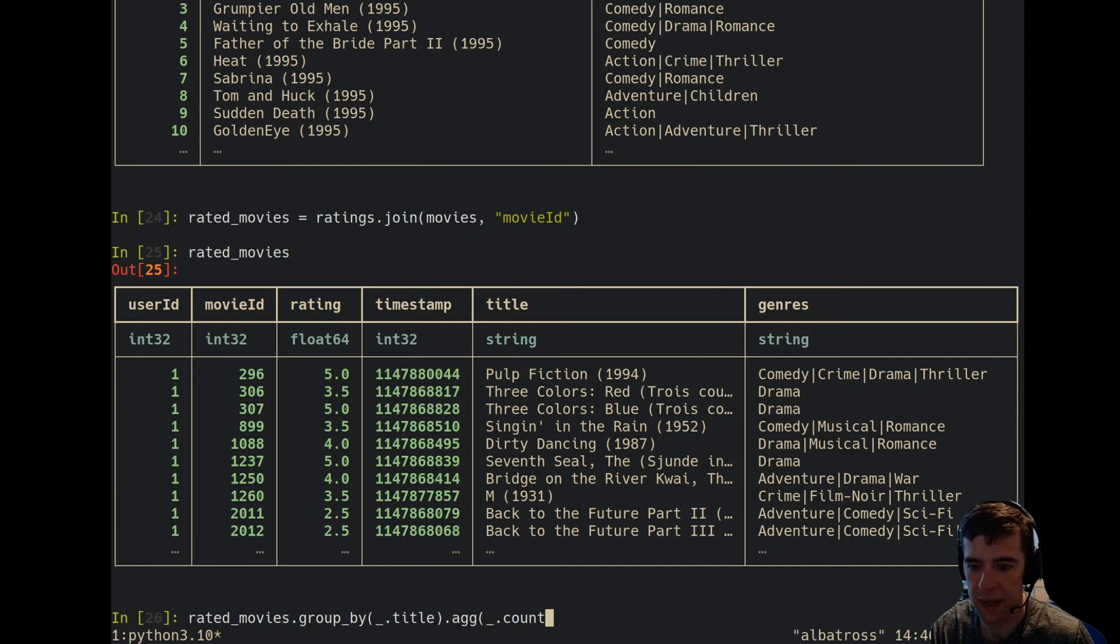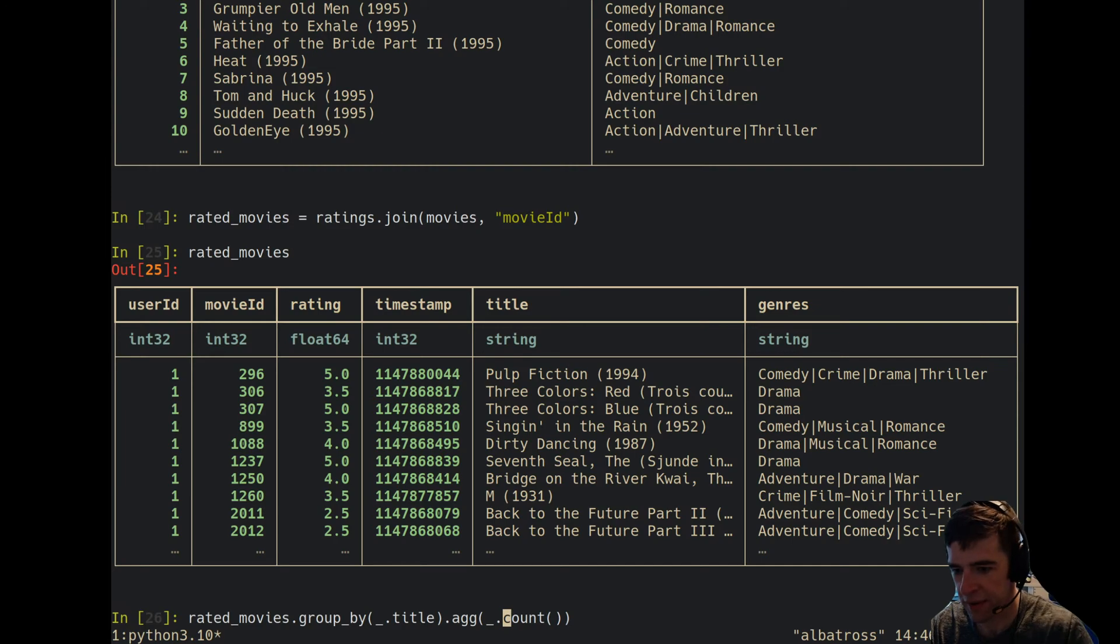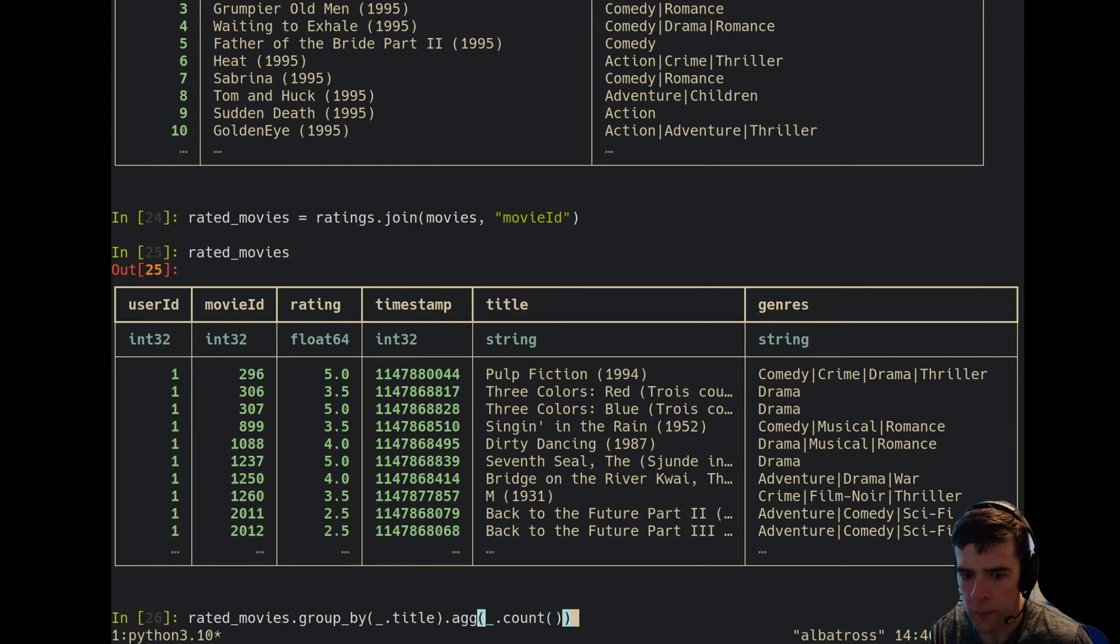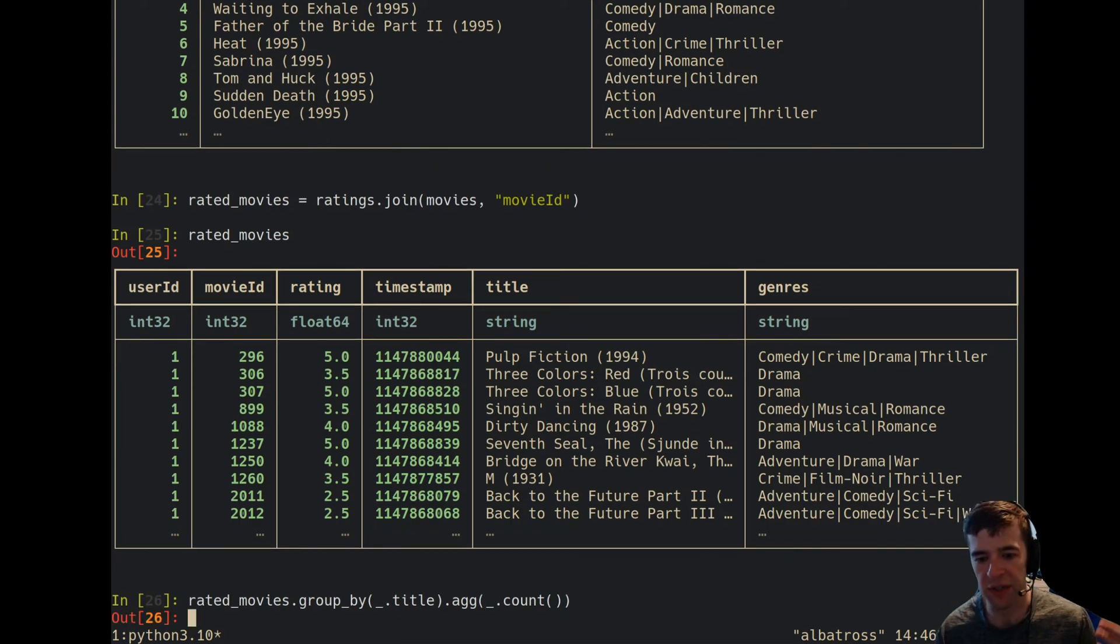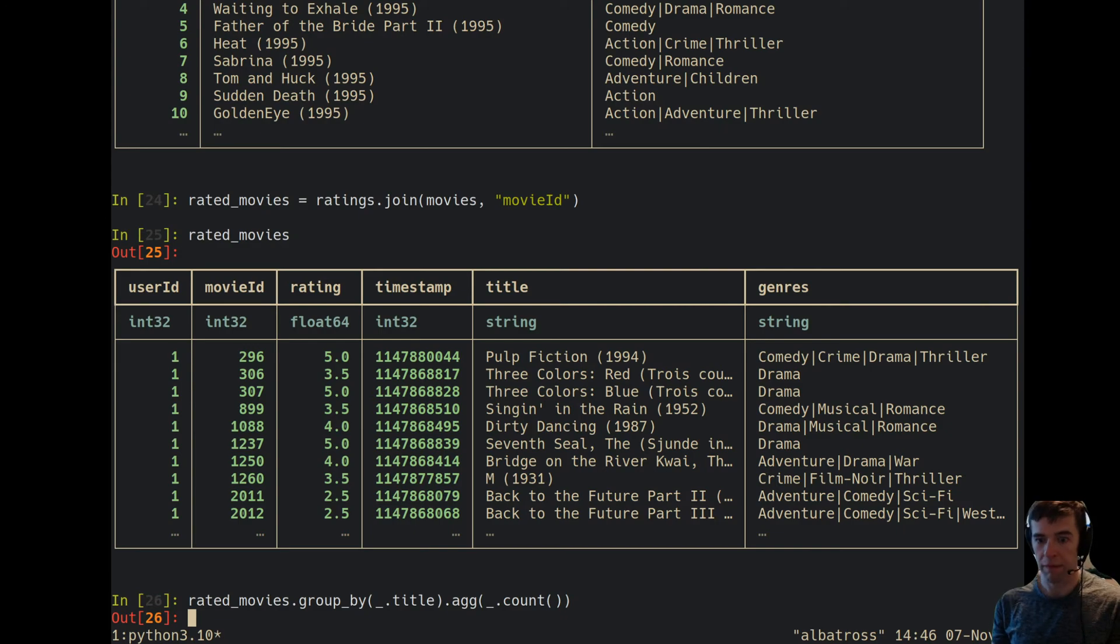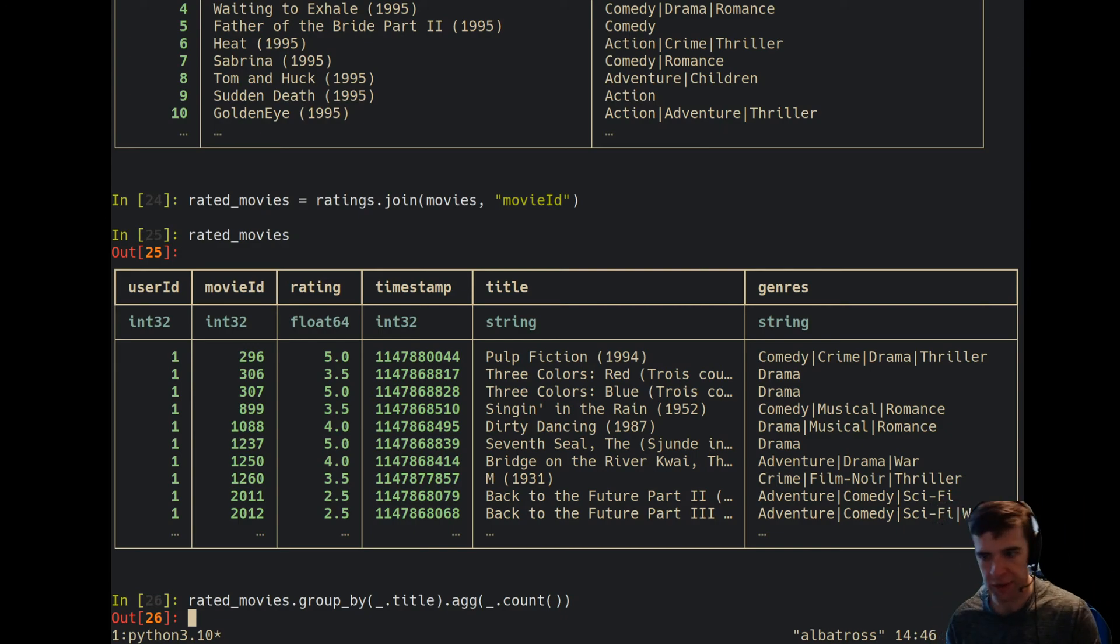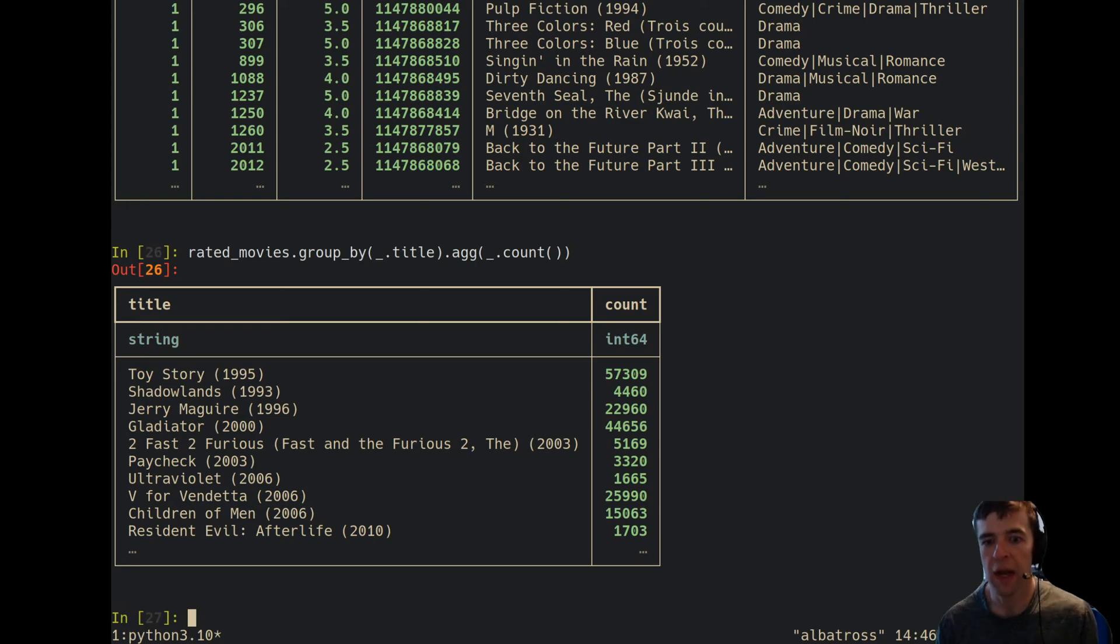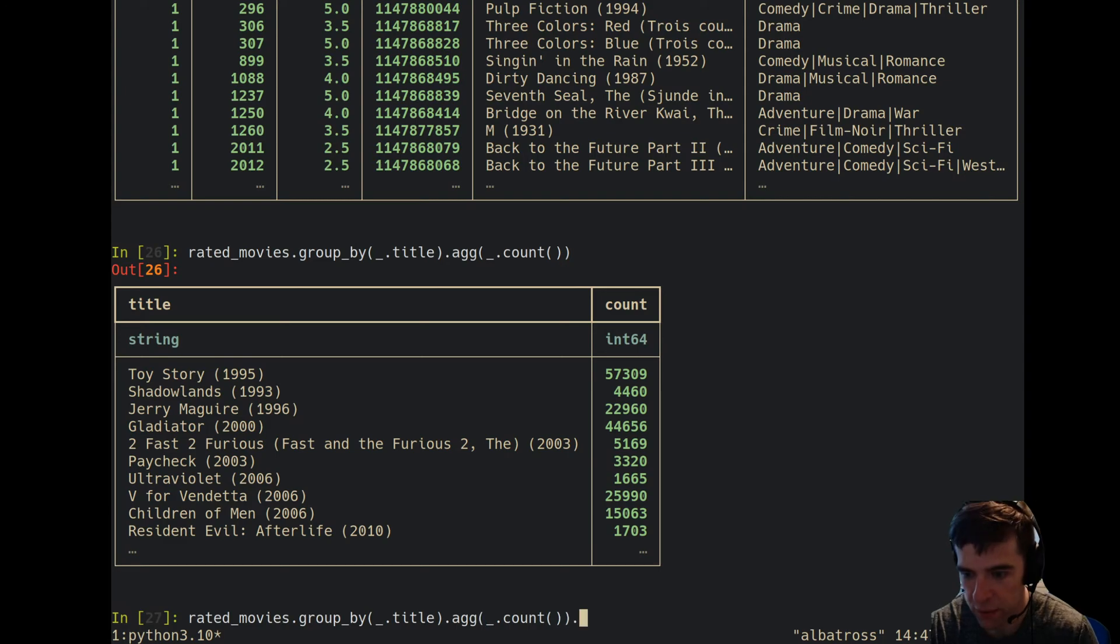Then we'll take the count of that to see how many ratings a given movie has. This would basically indicate it's probably a proxy for a movie that has been watched by many people. Okay, so this actually does need to scan both files at the same time because we're going to do the join and all of the rows need to be scanned. We can see that Toy Story has a lot of ratings.